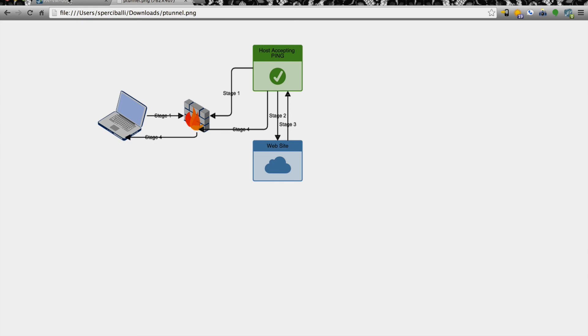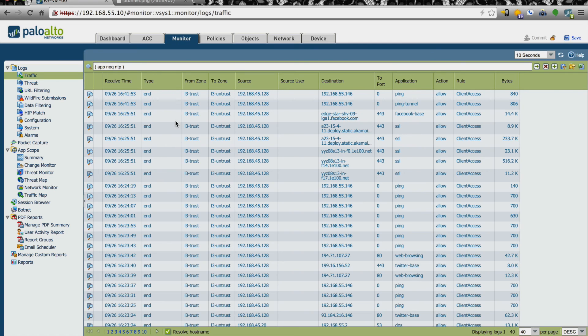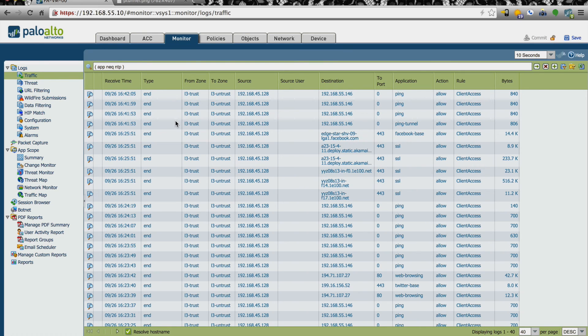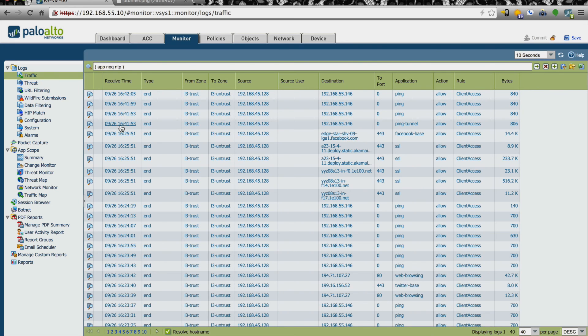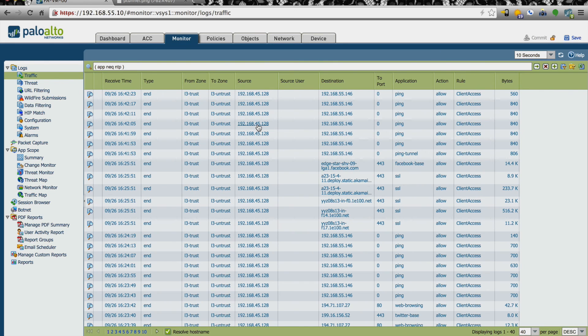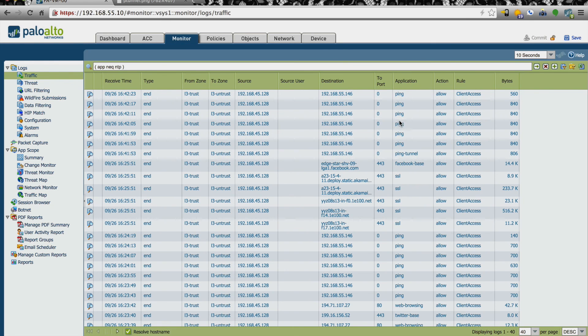What else is interesting is this is the firewall that is sitting between the client and the pTunnel server. So if we take a look at the logs from 41 minutes after the hour, which is when this took place, we can see that my client device on the inside of the firewall, so that 45.128 was talking to the 55.146, so the pTunnel server, just mostly on ping.